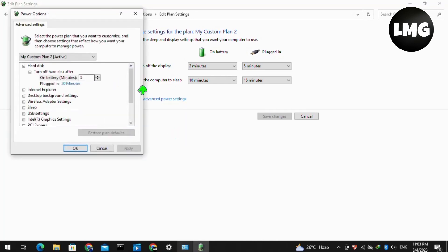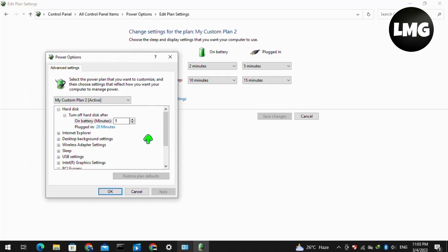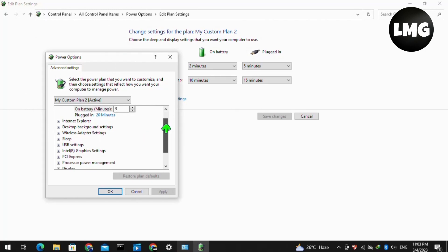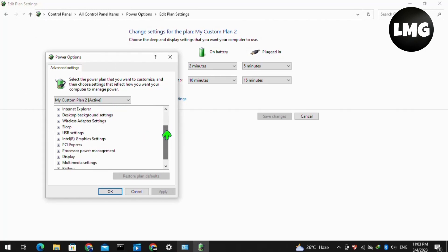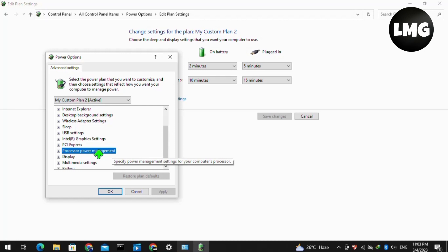A pop-up window will open for you. You have to select an option named Processor Power Management. Expand it by clicking on the plus option.